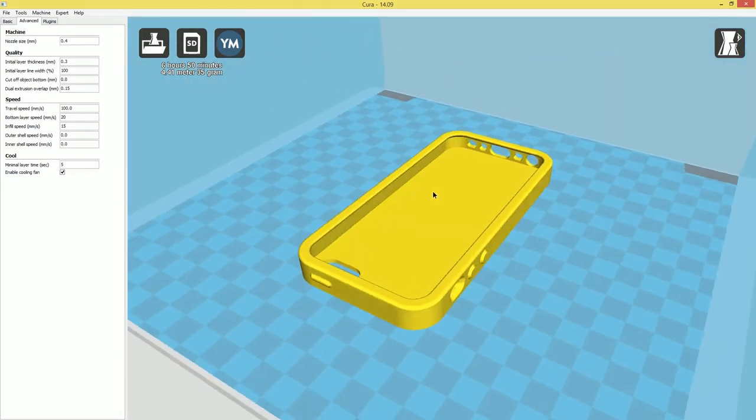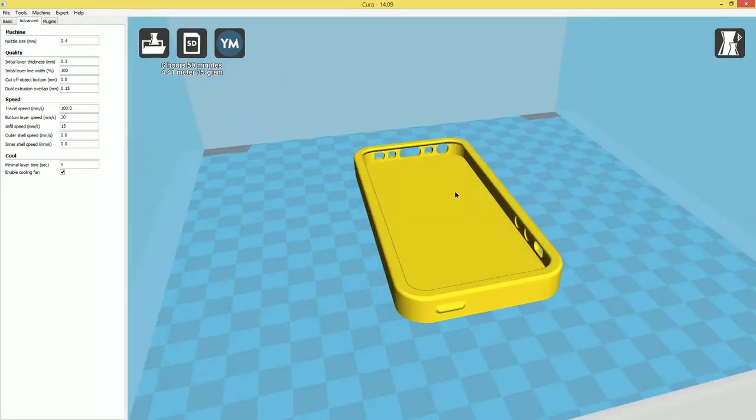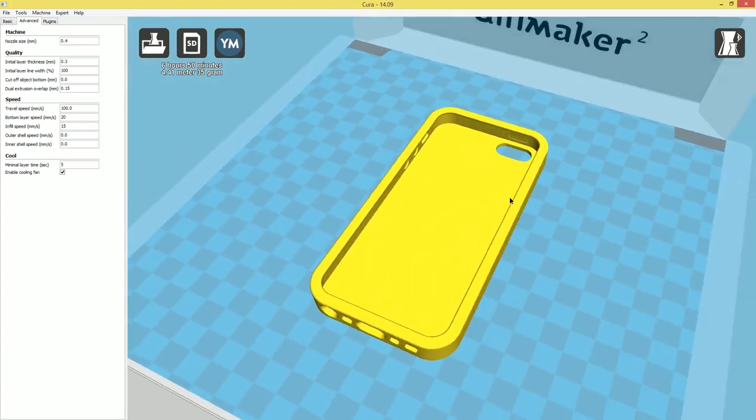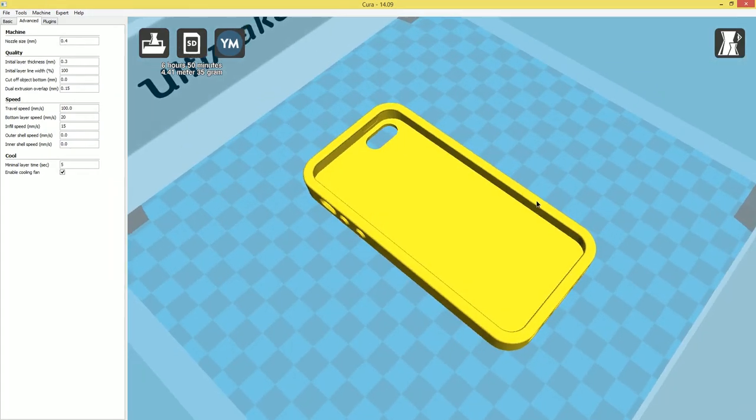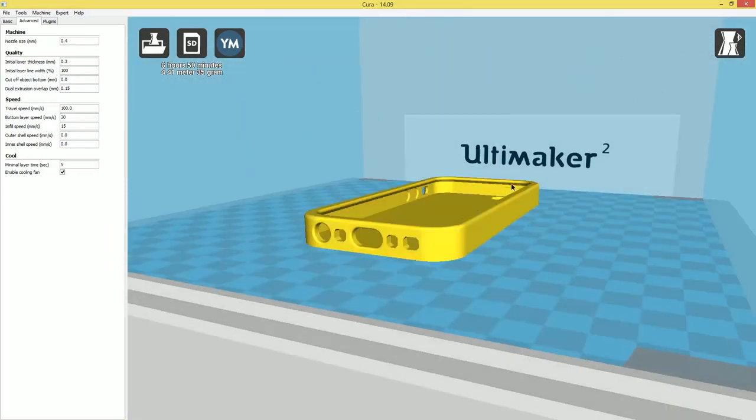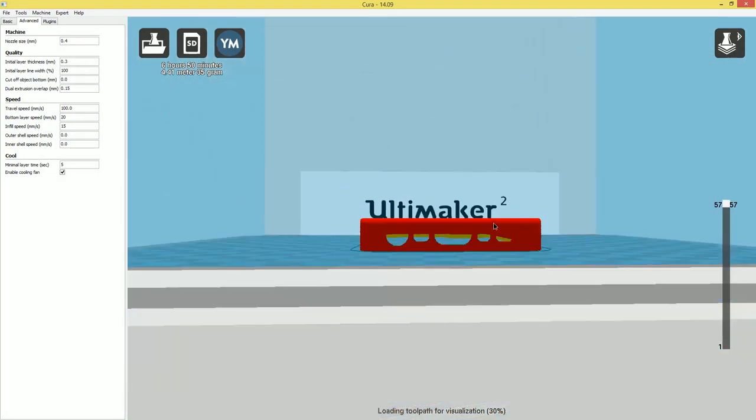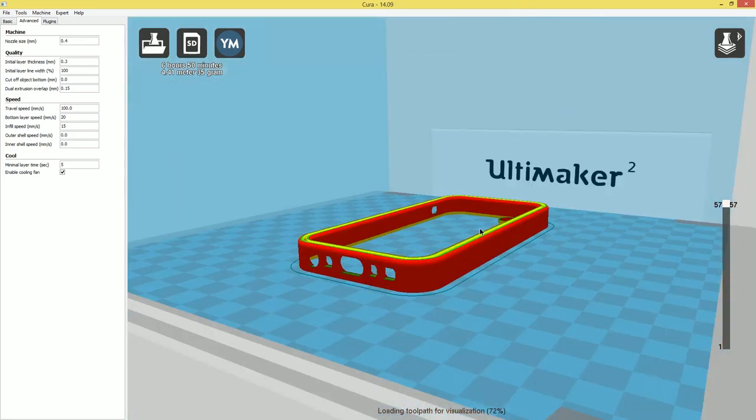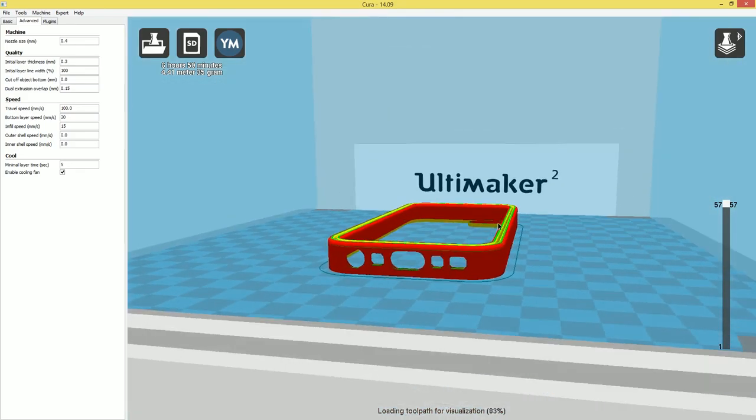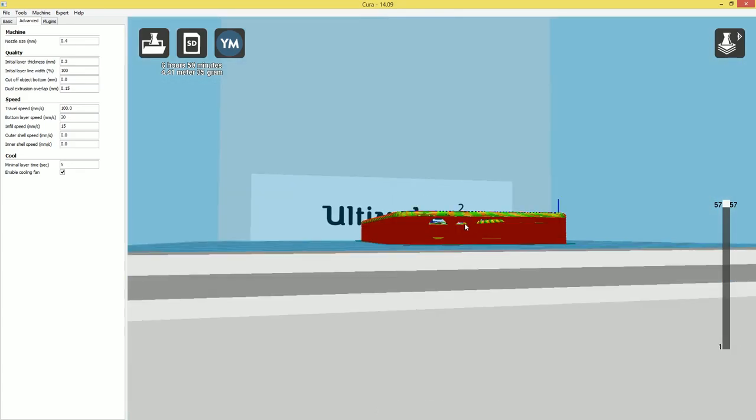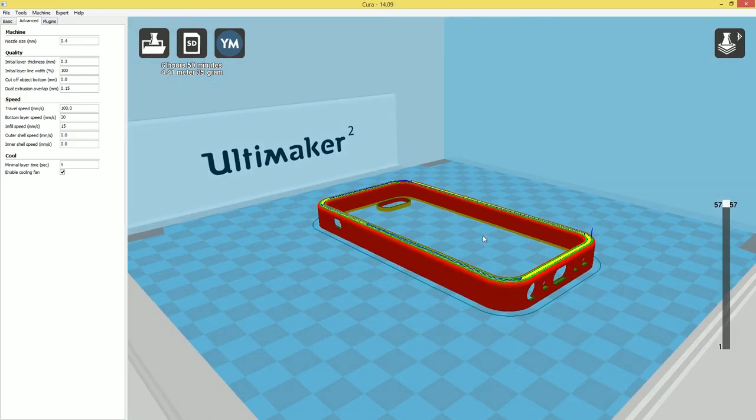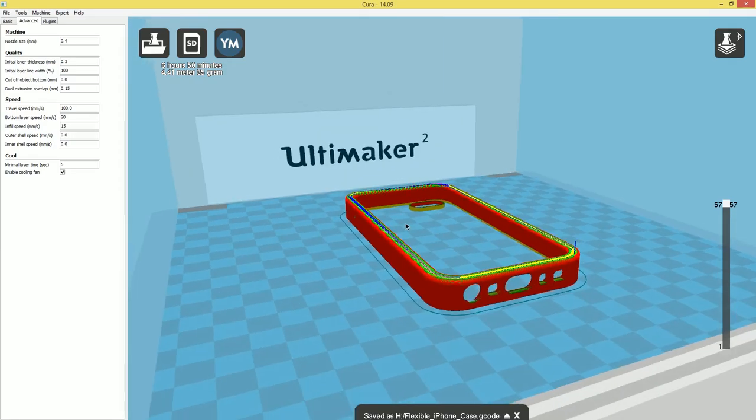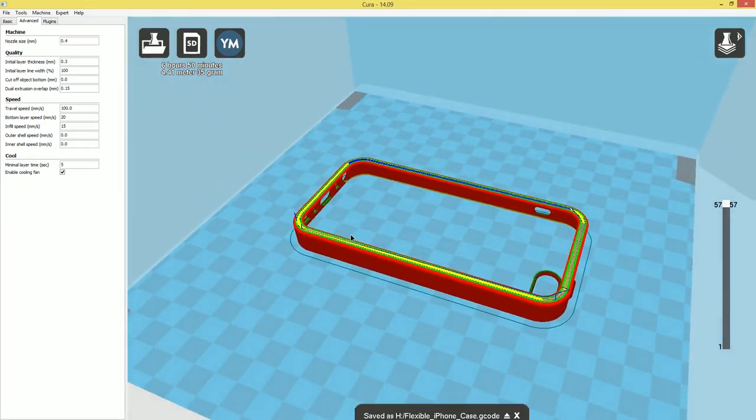But just don't expect to be a speed demon using this filament. Even if you have a direct drive printer, you're still not going to want to use high speeds just because of how compressible the material is. Alright. We're going to check our layer view. Everything looks pretty good. The only overhangs we have are down here, but they're so close together. I don't think we'll need any support material. Alright. Time to take it over to the printer.